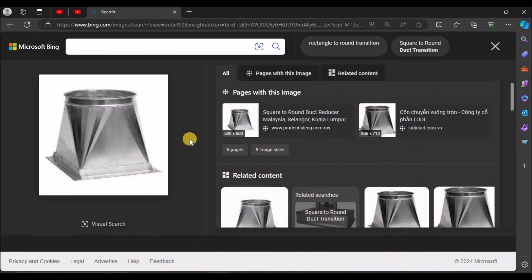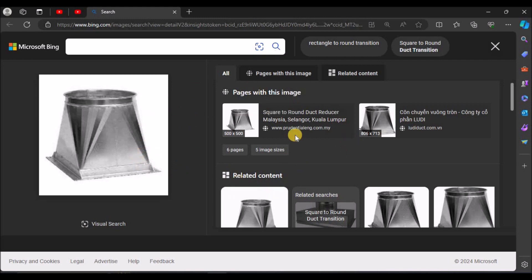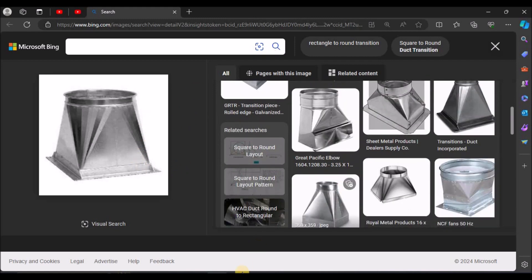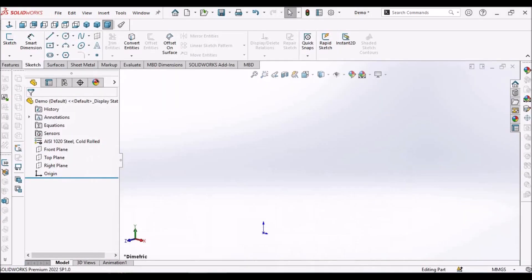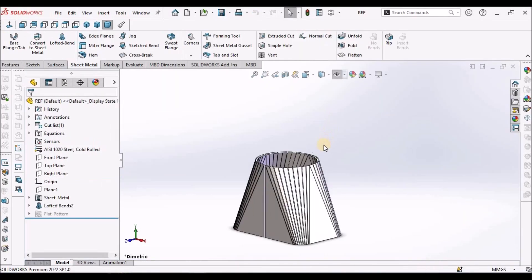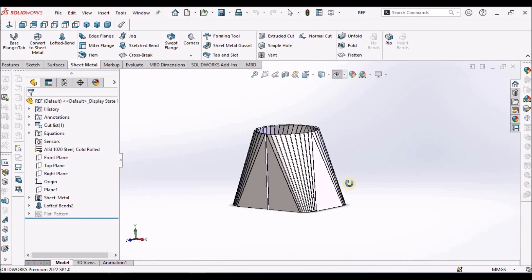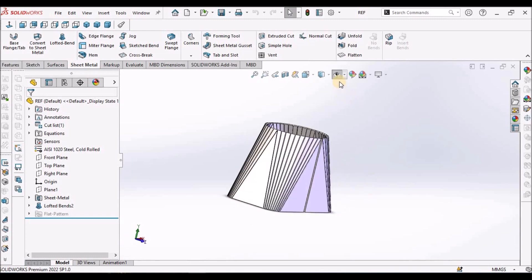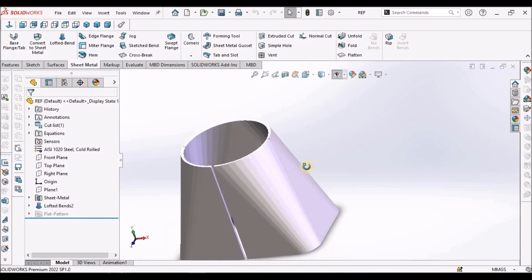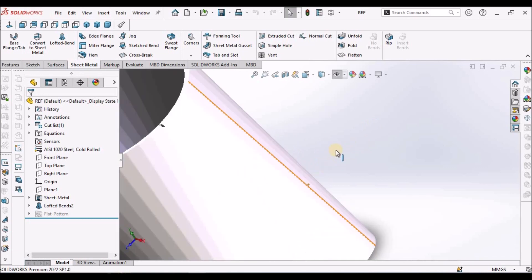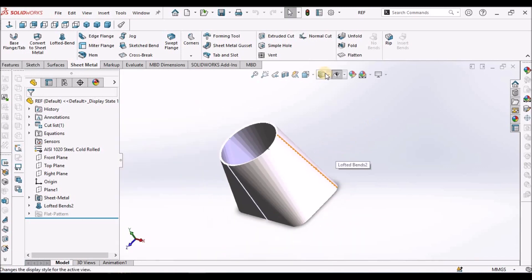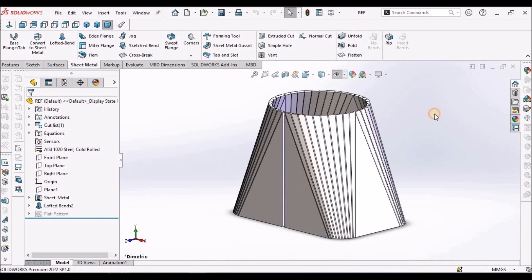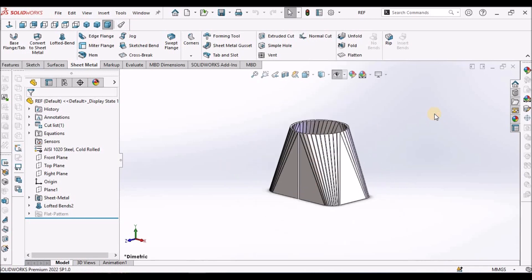See this is the application of this lofted flange. I'm going to create this. So this is how it looks like. Let's start now.